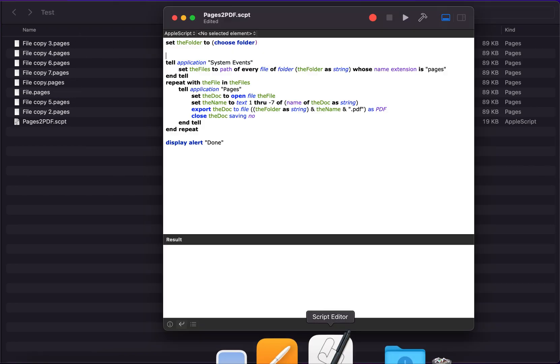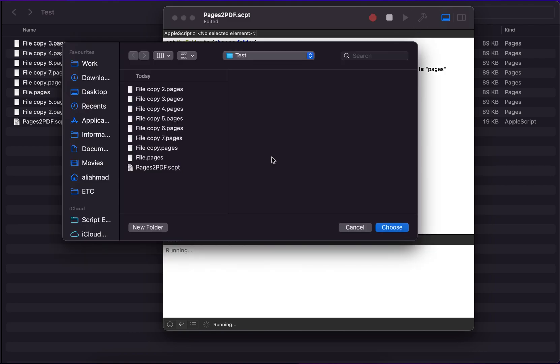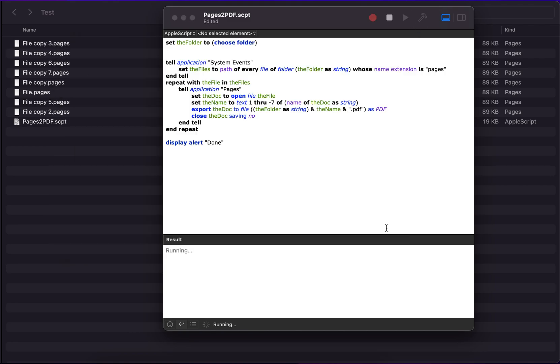So if I run this script, it will ask me to choose the folder. I will choose this folder. After choosing, it will get all the Pages files from the folder and one by one convert them into PDF.